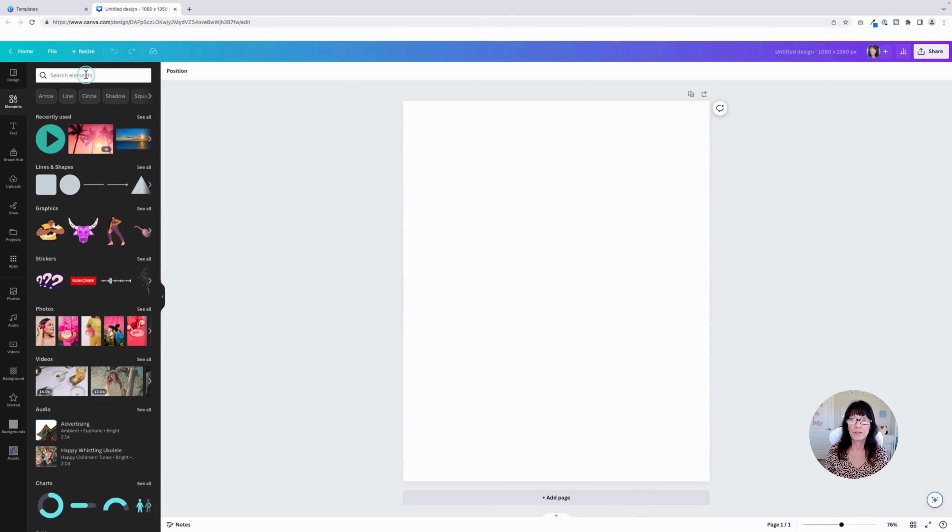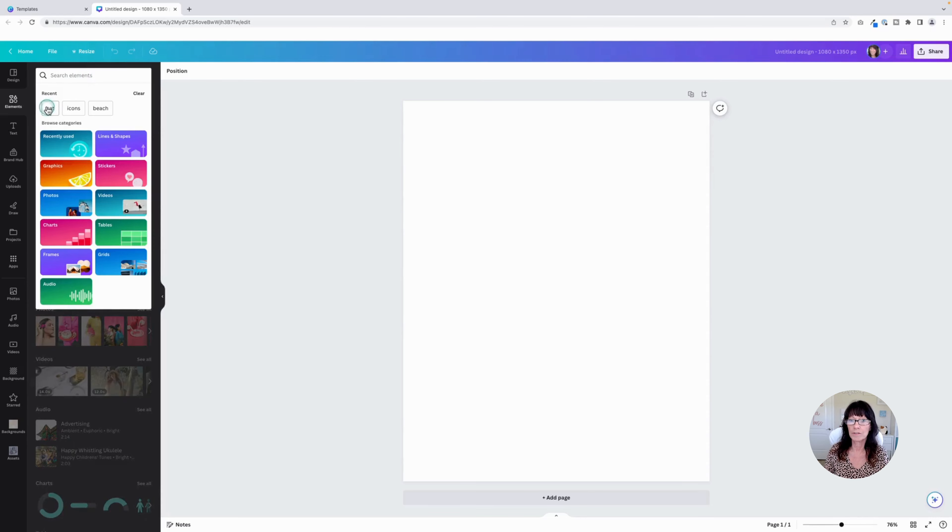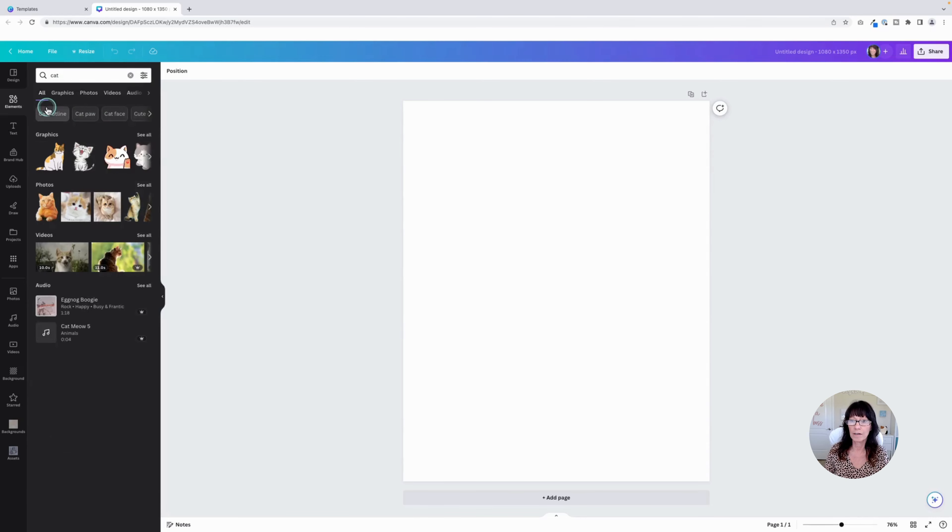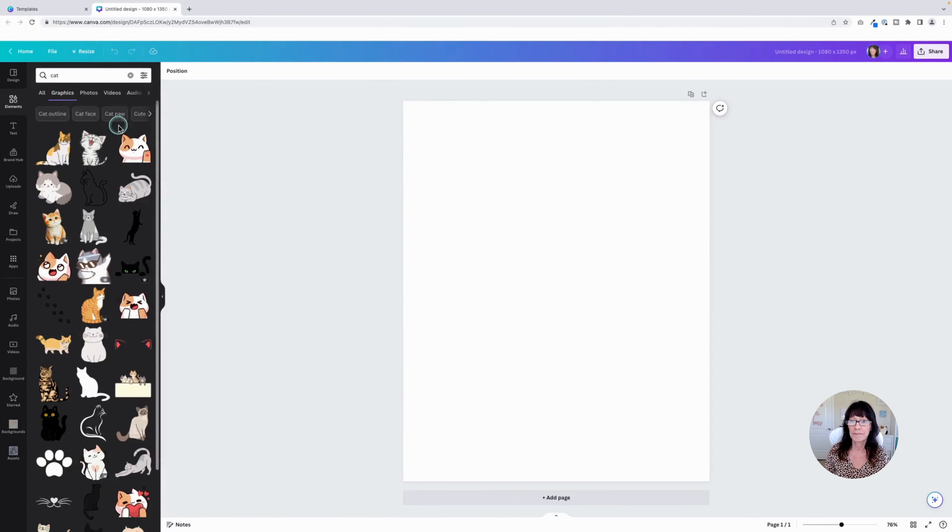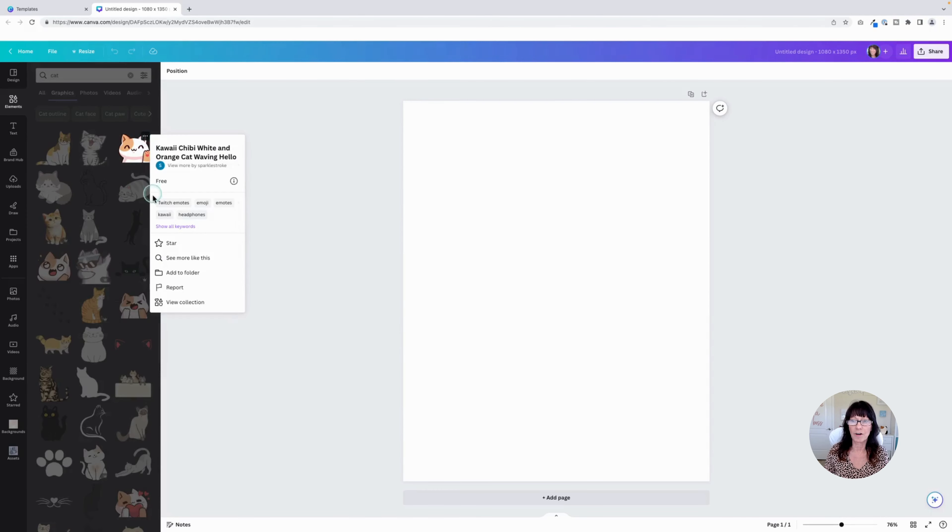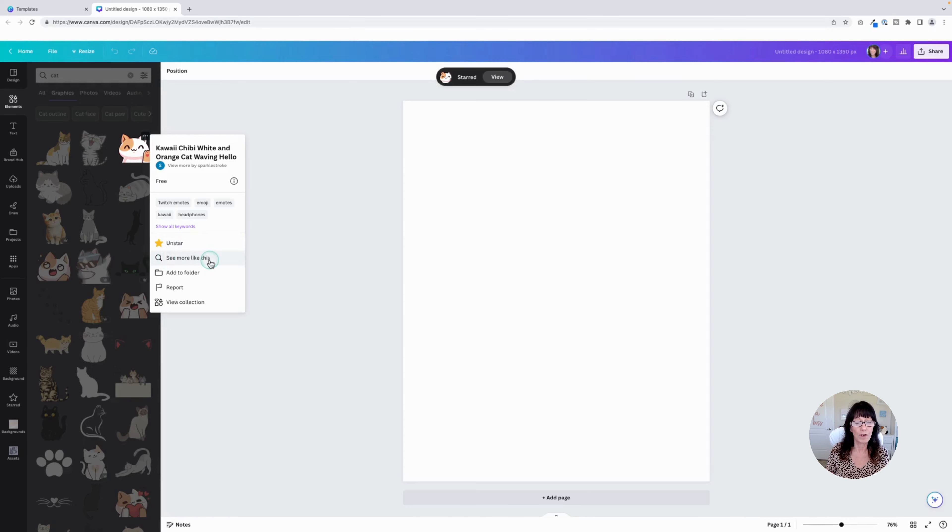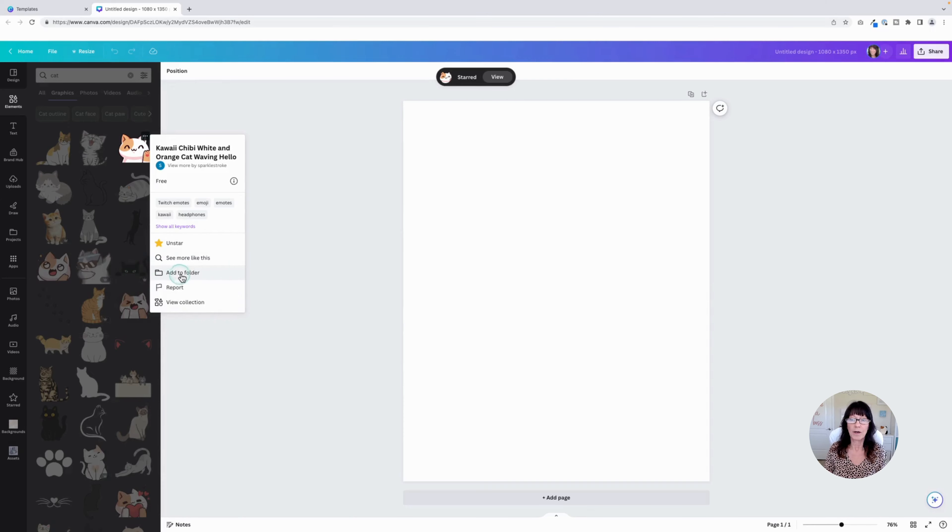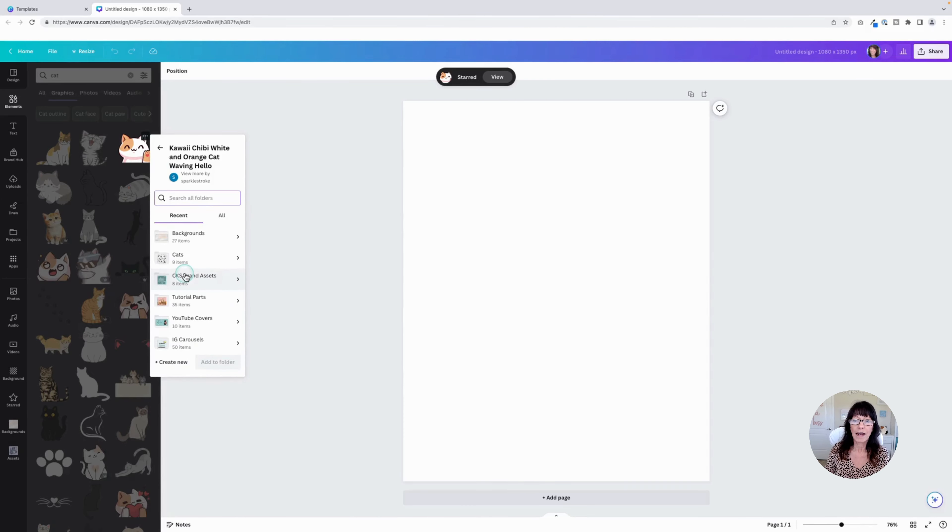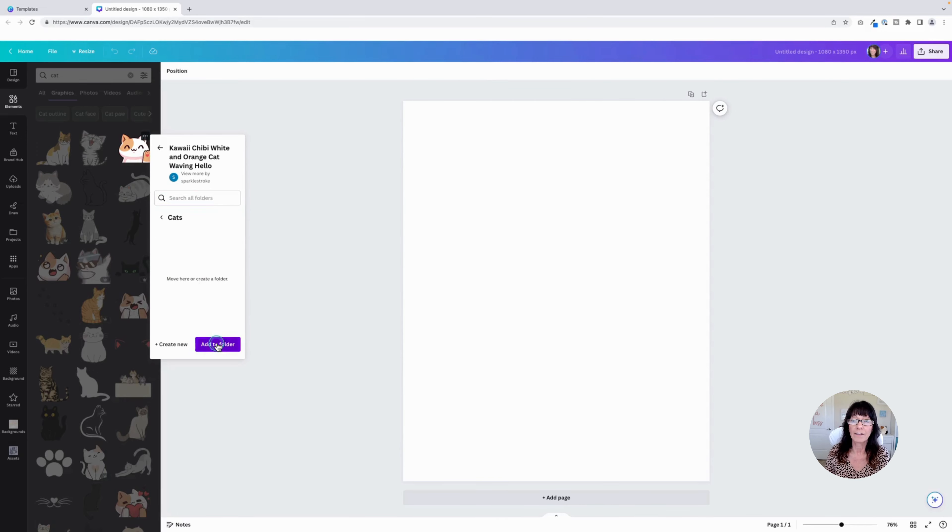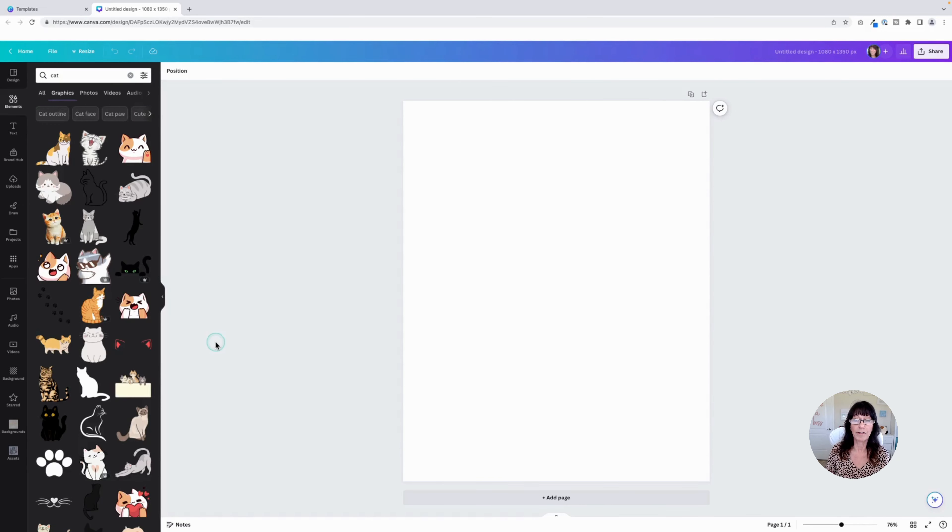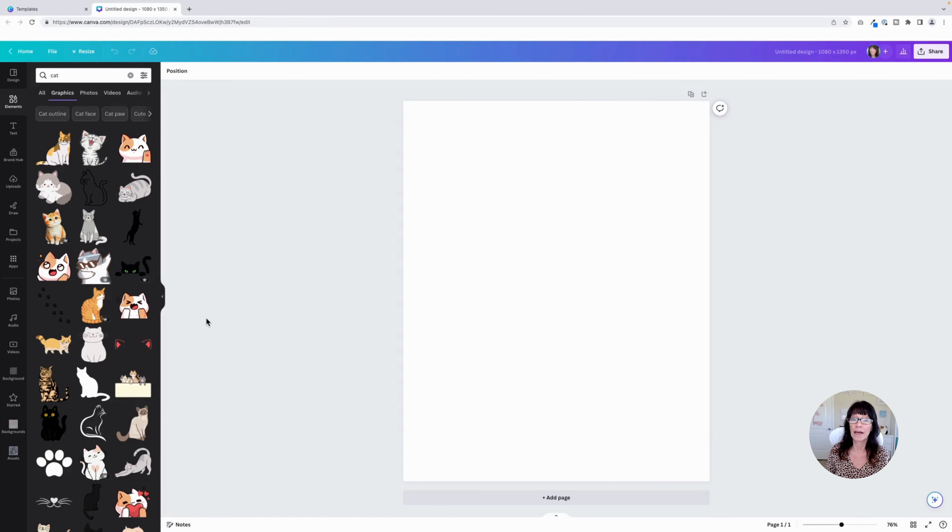One is to just do a quick search. Let's go star a couple of things. I'm going to star this cat, and you'll see I have an option for see more like this, view collection, and add to a folder. So I can click add to folder and pick a folder or create one. If you don't have one already, click add to a folder, and I have now just saved that to a folder that I can go back and refer to anytime I want.